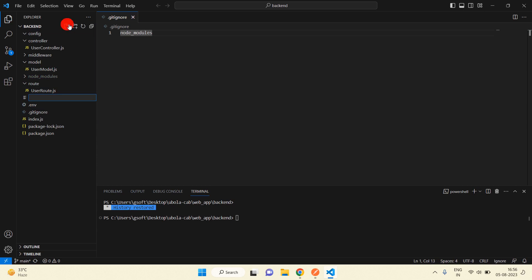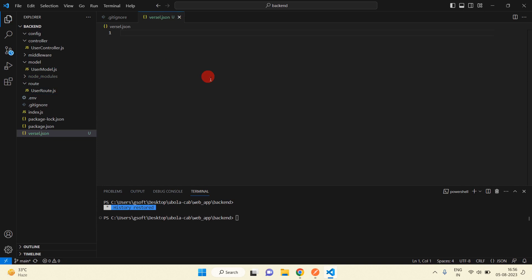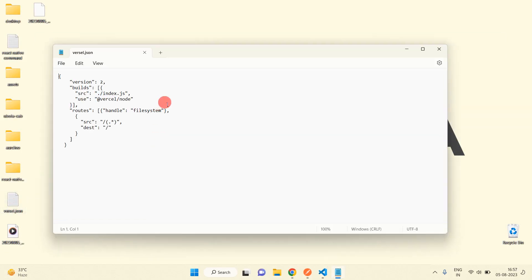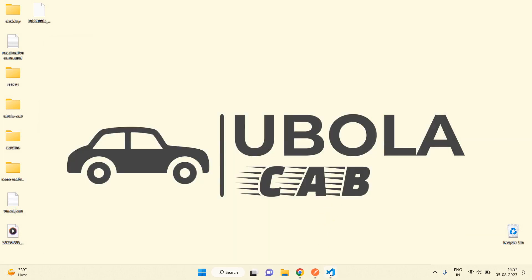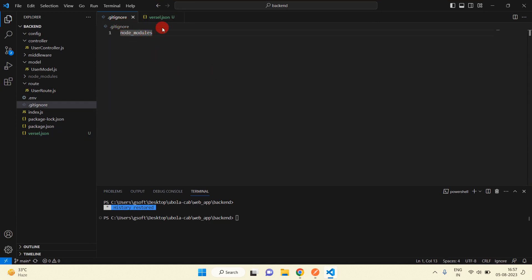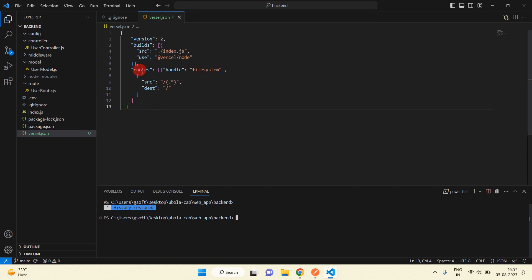First I am going to add a .gitignore file and here we need to ignore the node_modules folder. One more file we need to add — that will be the Vercel dot JSON file — and we have to add some code which I have already written. Just paste this in; you can directly copy and paste this code from my project. This is the gitignore file — now you can push this project into your GitHub.